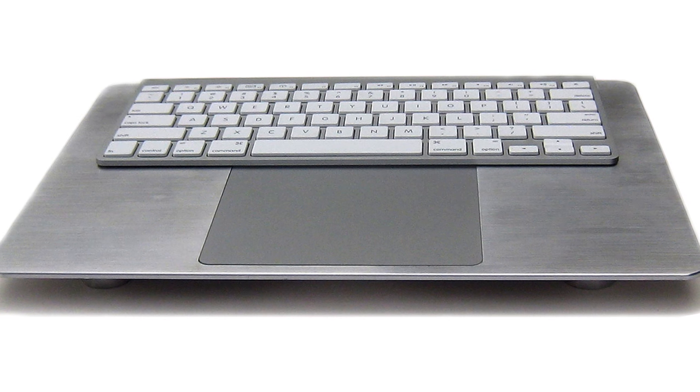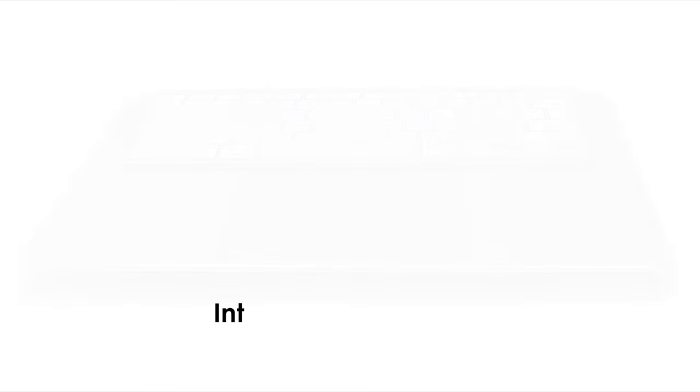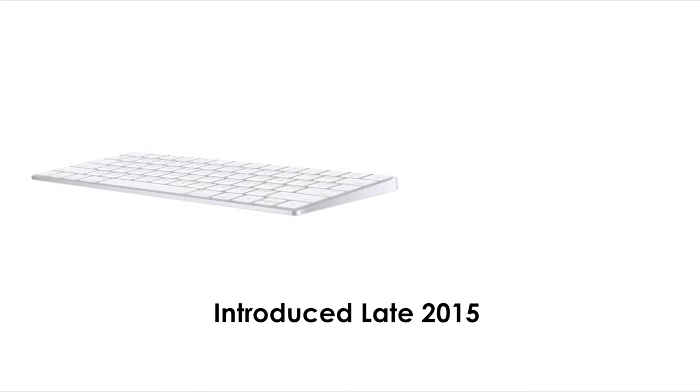In late 2015, Apple debuted their long overdue successors, Magic Keyboard and Magic Trackpad 2.